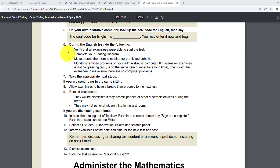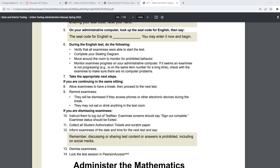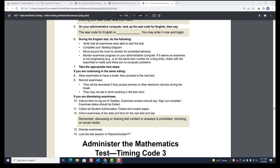Number three: move around the room to monitor for prohibited behavior. Number four: monitor examinee progress on your administrative computer. If it seems an examinee is not progressing — such as being on the same item number for a long time — check with the examinee to make sure there are no computer issues. Let's look at what this would look like on your administrative computer and where to find it.